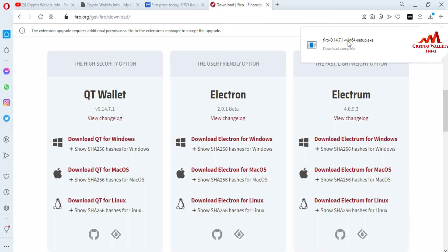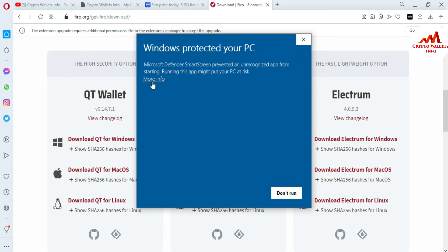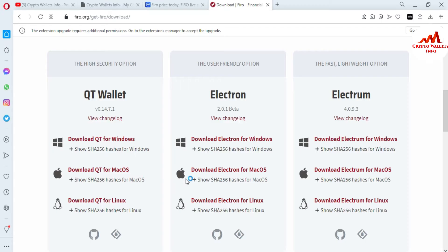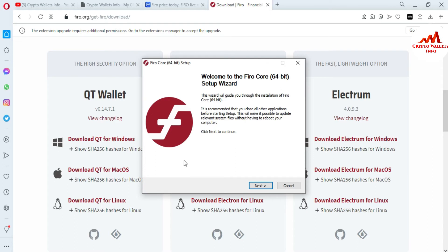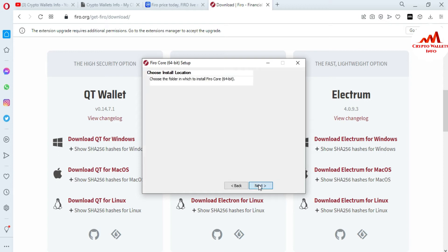Now I'm going to double-click the EXE file because the download is completed. I'm waiting for the setup to start. Now going to 'More Information' and clicking 'Run Anyway.' The system asked me to confirm, so I'm going to click Yes. You can see 'Welcome to the Fero Coin Core Wallet 64-bit.' I'm just going to click Next.